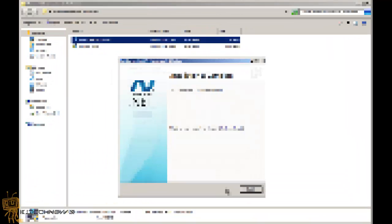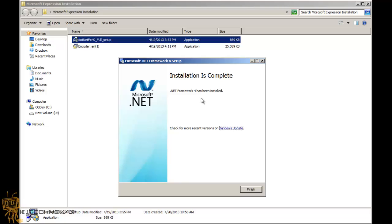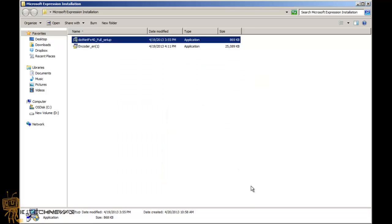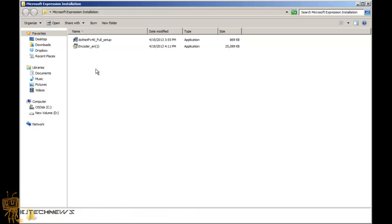Once it's completed, you can just hit finish. Some people like to reboot the machine and make sure everything is nice to go. I'm not going to reboot. I'm just going to double-click on the Microsoft Expression Encoder exe file.